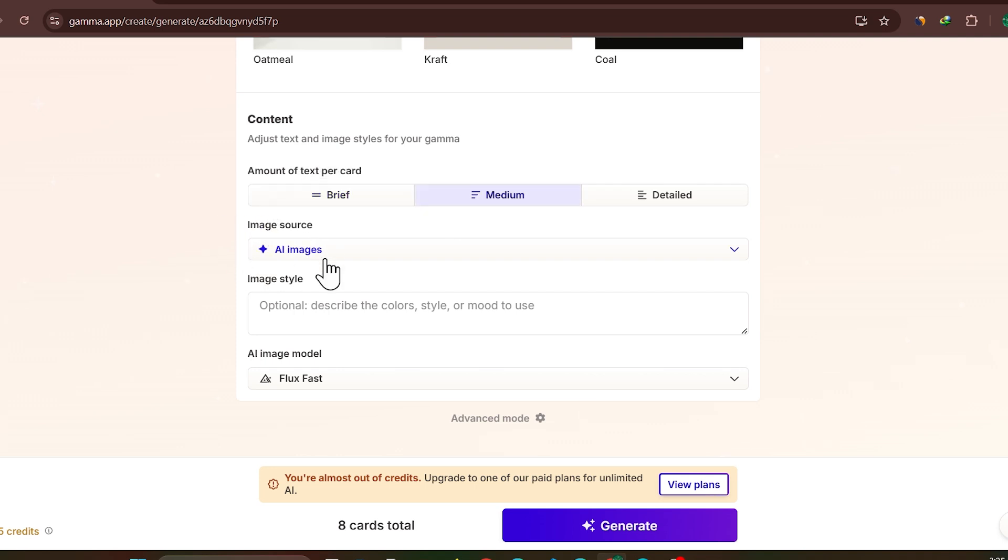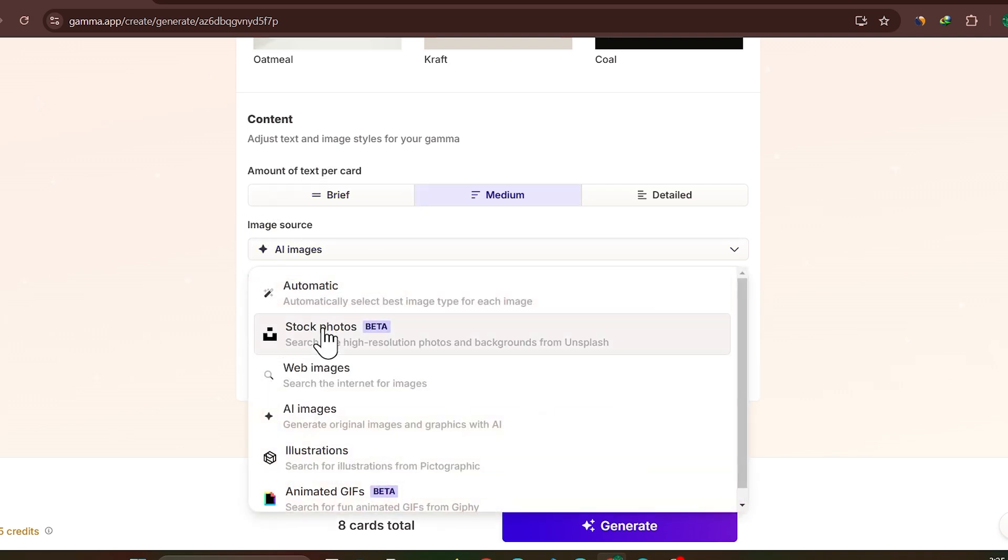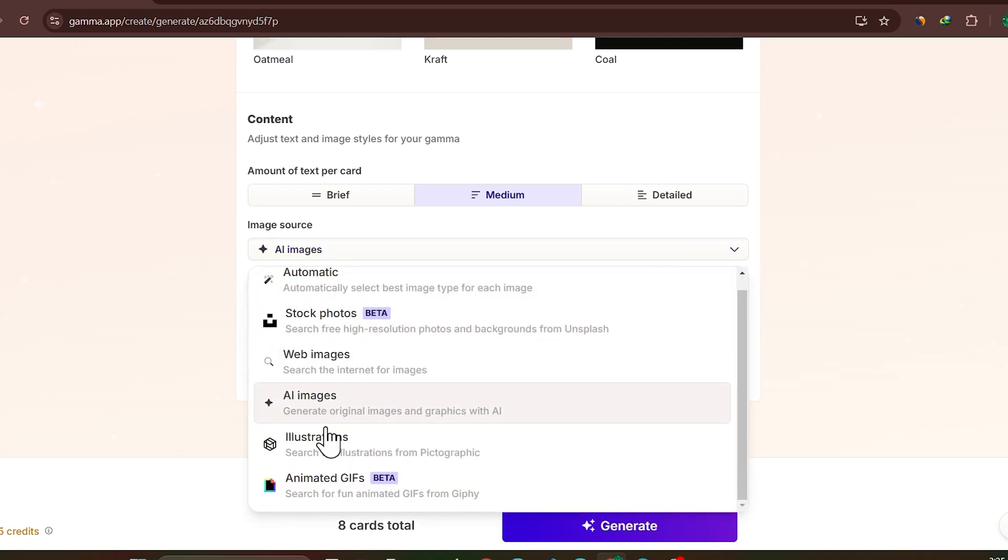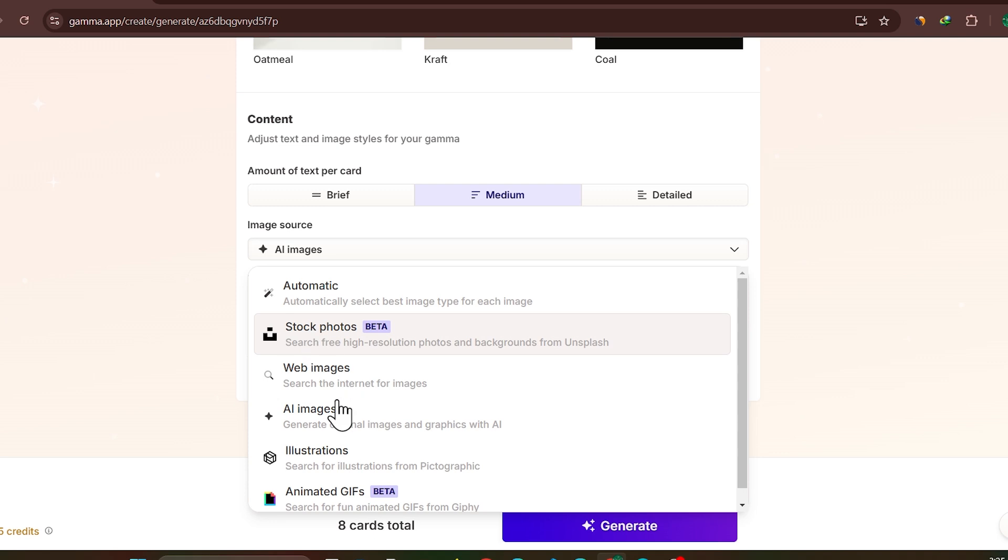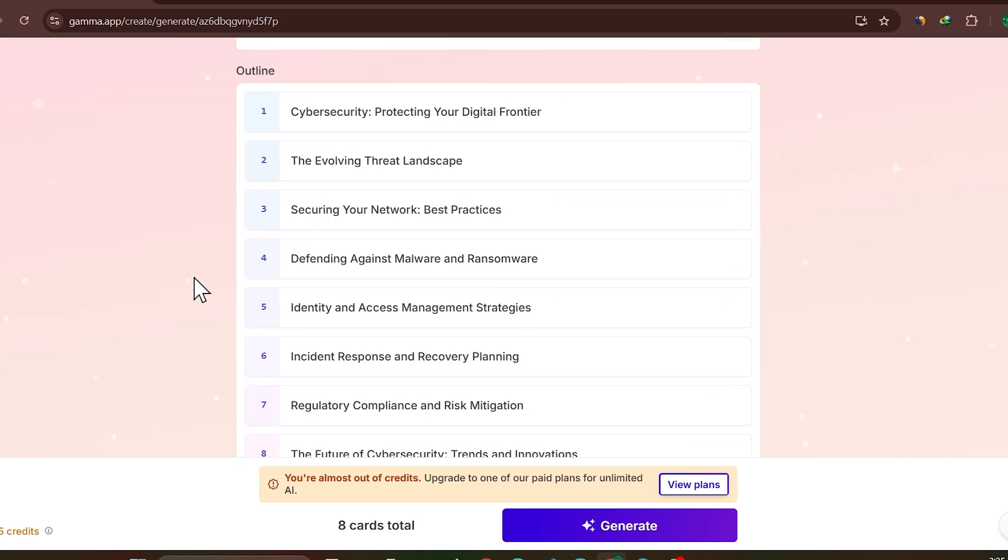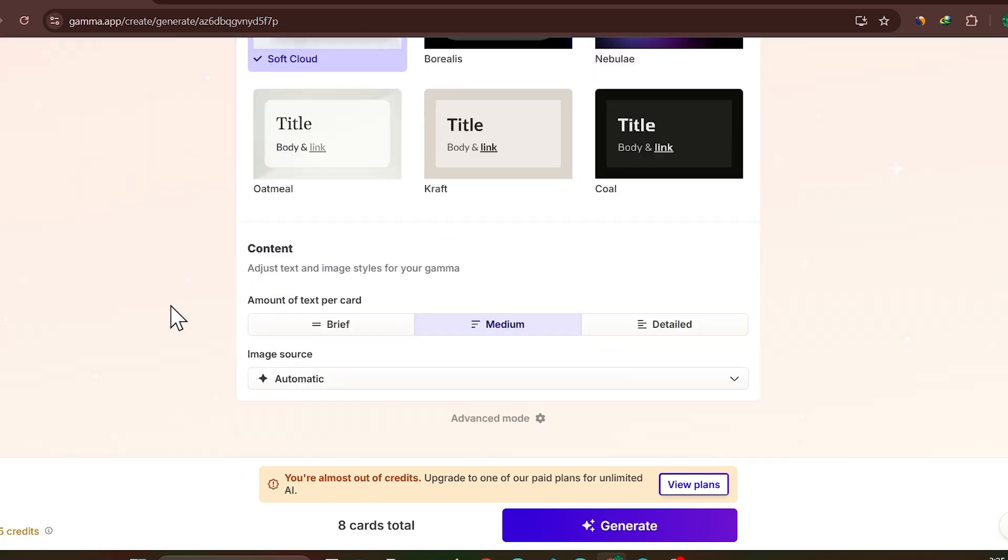And then it will ask you image sources. If you click on AI images, it will add the images that's generated by the AI. There are many other options. So I think I should keep this to automatic. So what will it do? It will add images from the web and it will also generate images using AI whenever it is needed.